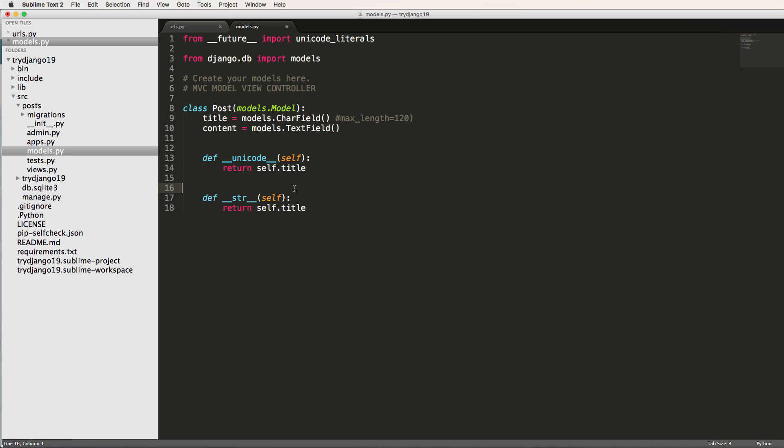__str__. That's all. That's one of the biggest differences in Python 2 and 3 as it relates to Django. All right, so we've got post title and content.